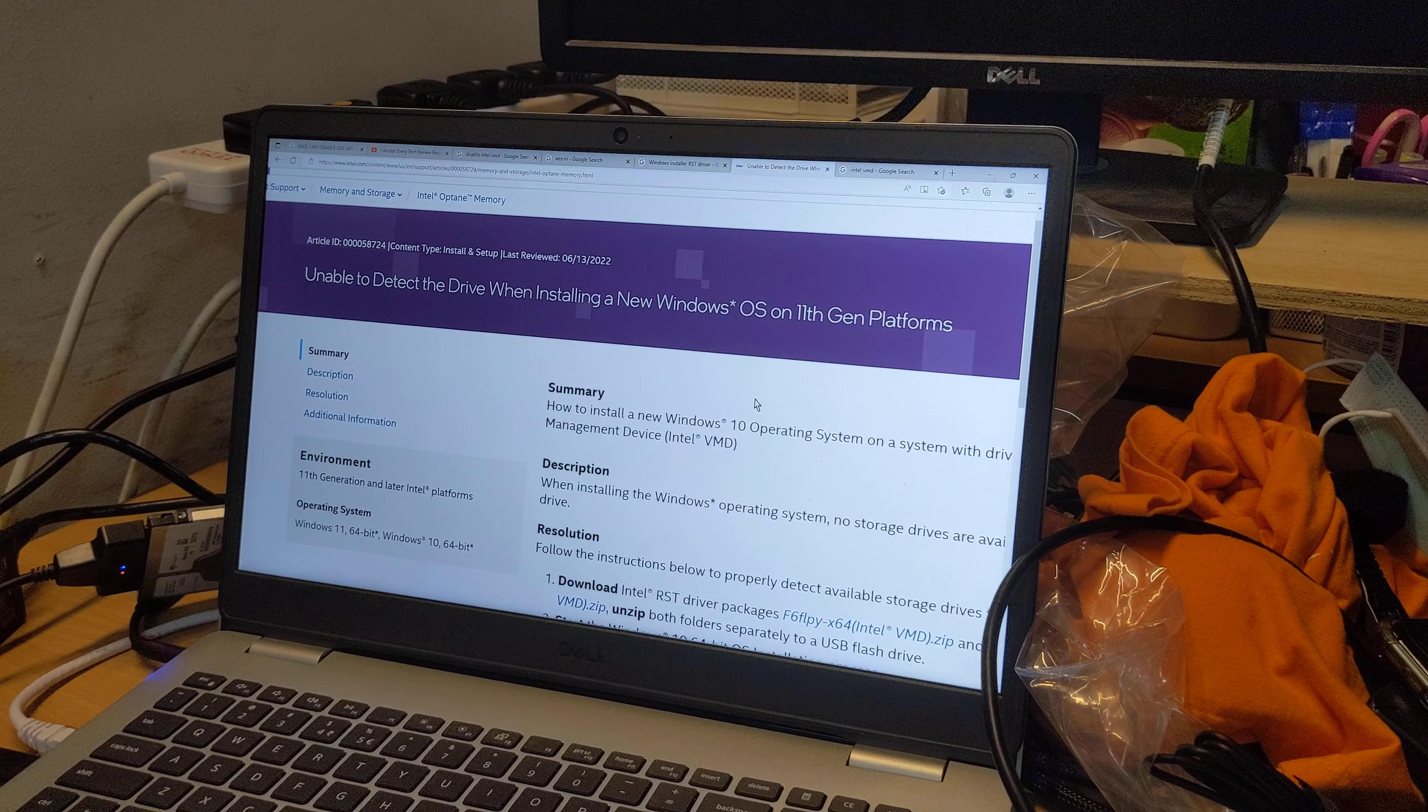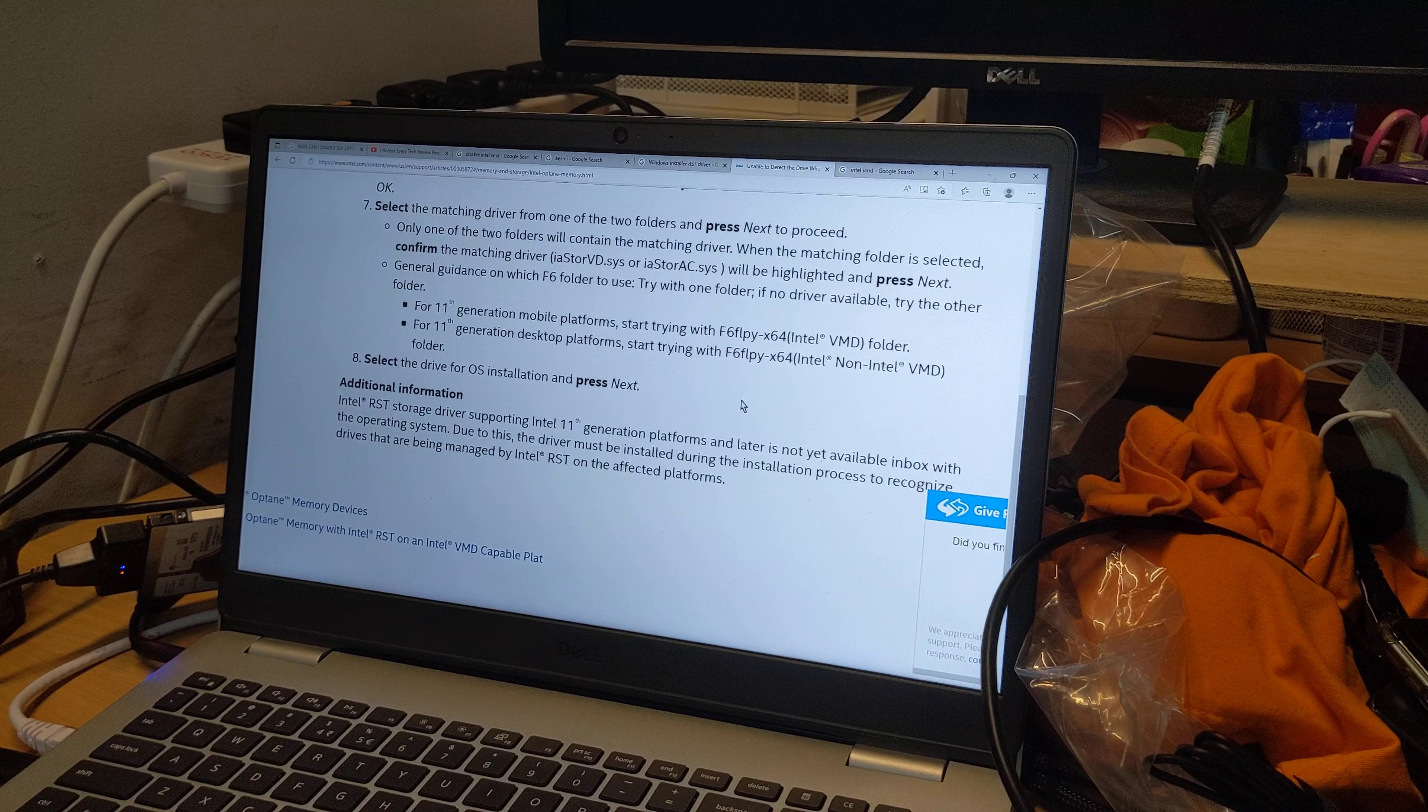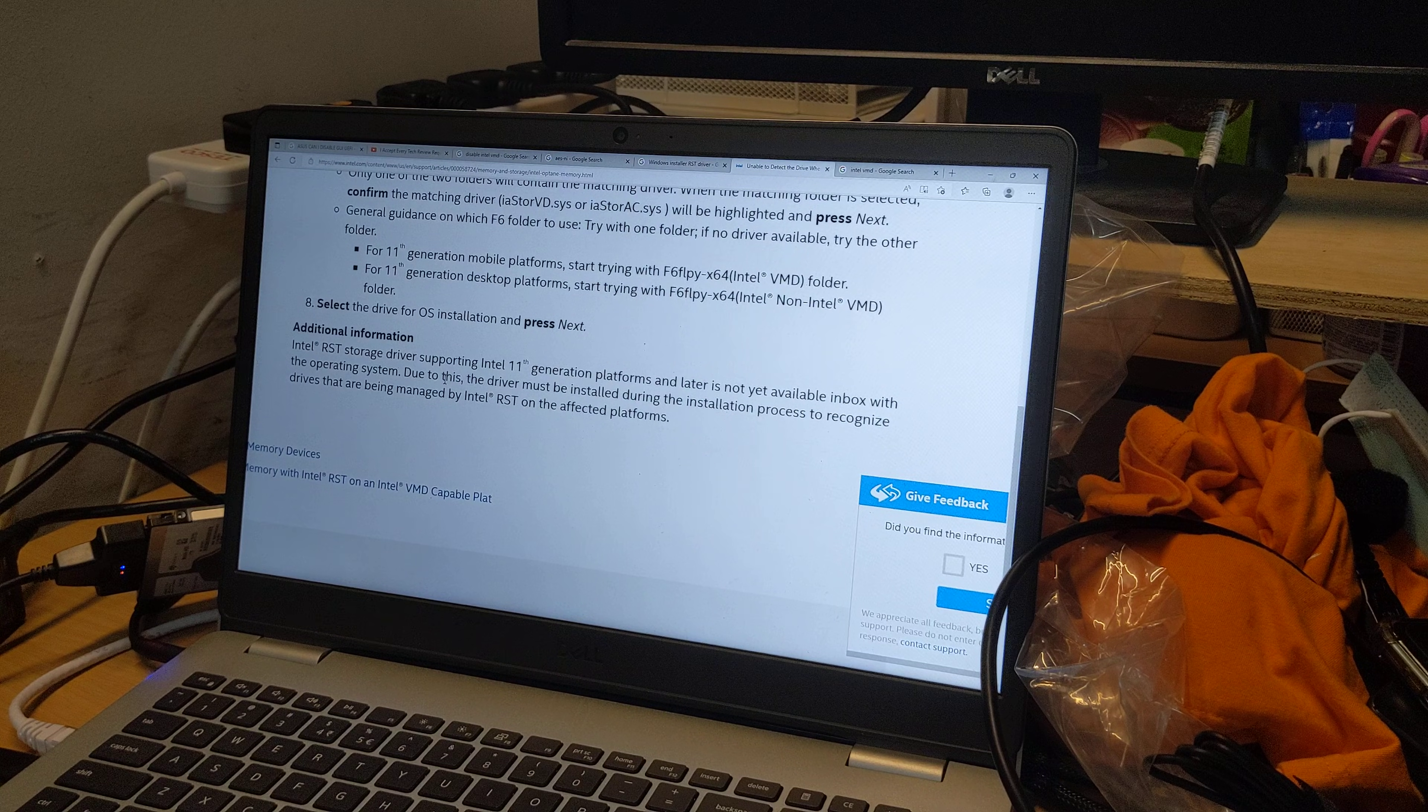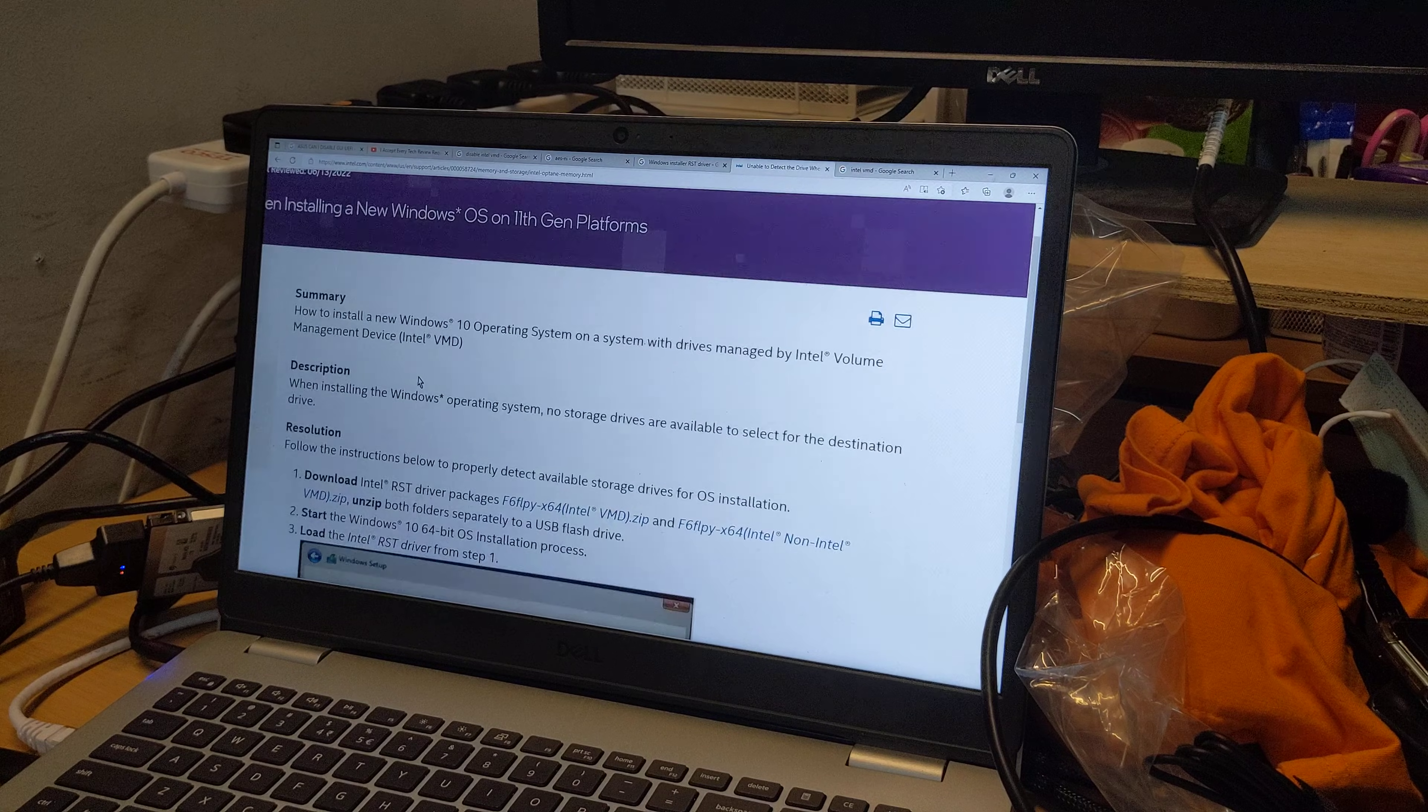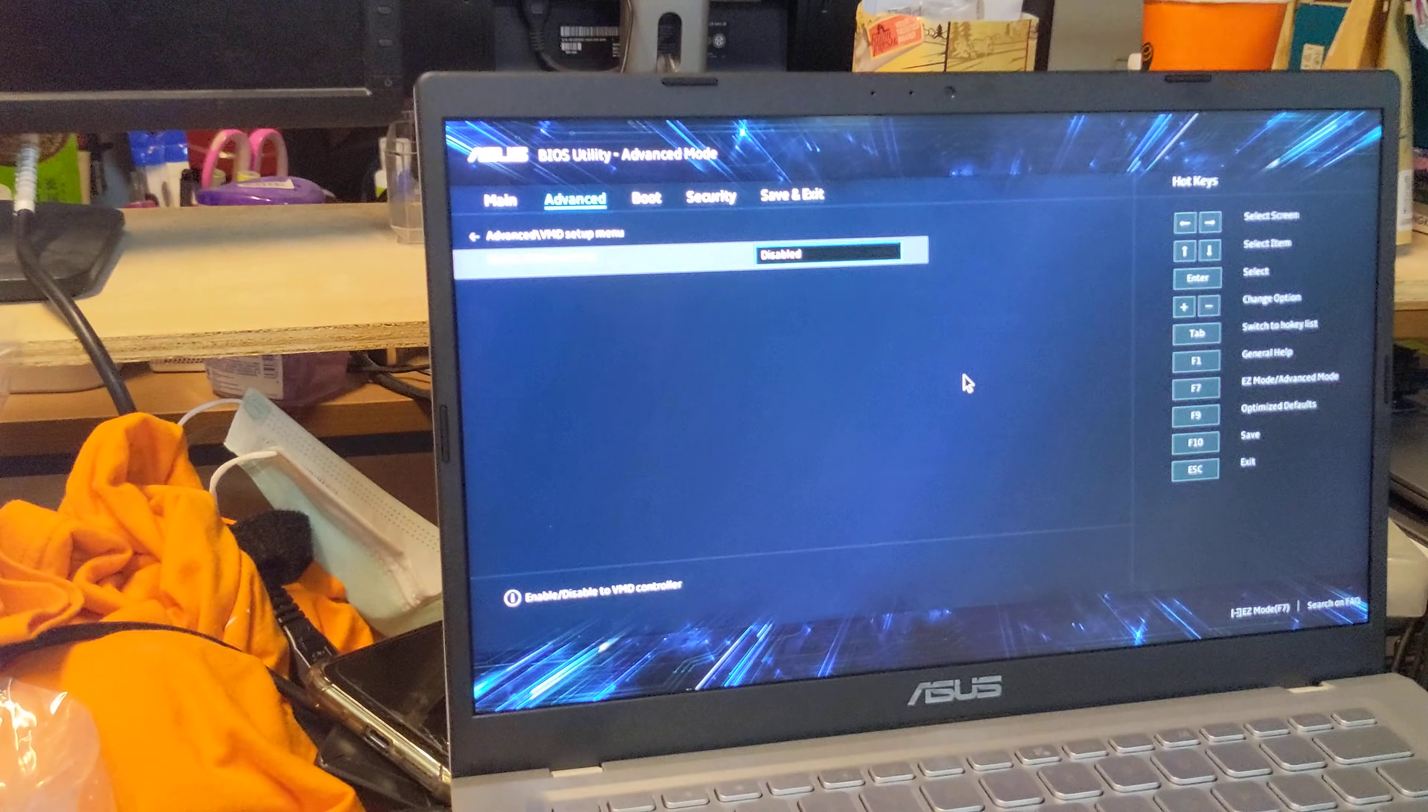And that's because apparently it's a known problem on 11th gen platforms, which this is. This ASUS laptop has an 11th gen i5-1135G7 processor. The RST driver is not yet available in the operating system installation, so you need to manually load it. And instead of loading it, you can also just switch from using the VMD and RAID to using AHCI by disabling the VMD controller.